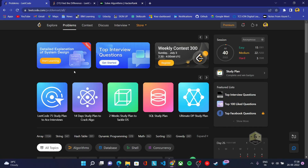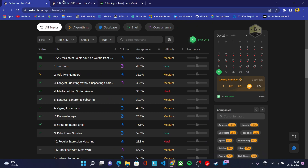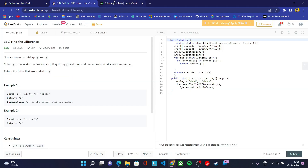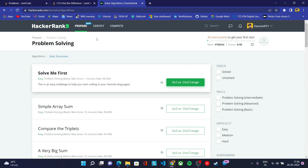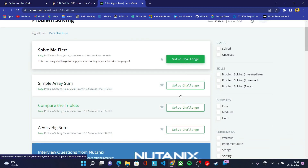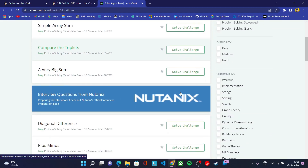First of all, you can find any platform according to your choice — either LeetCode or HackerRank, any platform according to your choice. If you are a beginner, you can start with HackerRank. You can choose any coding platform to solve your problems, and each day you need to solve at least one problem.